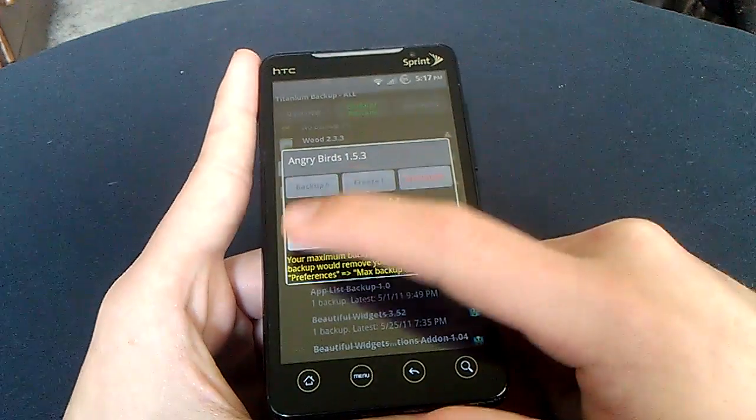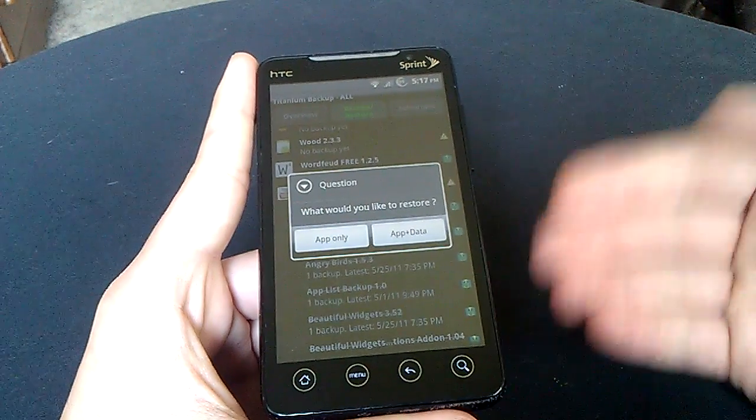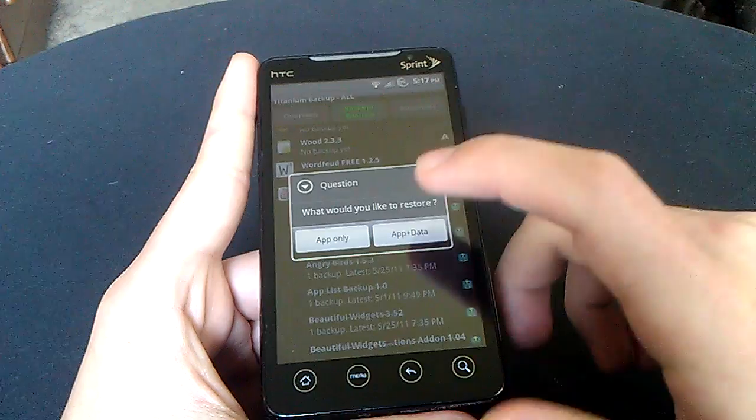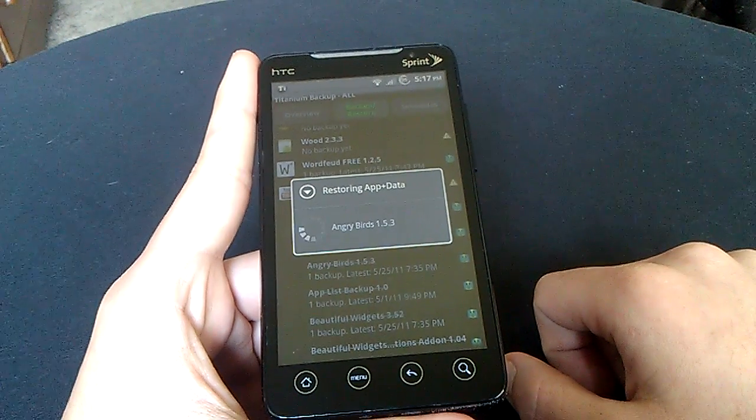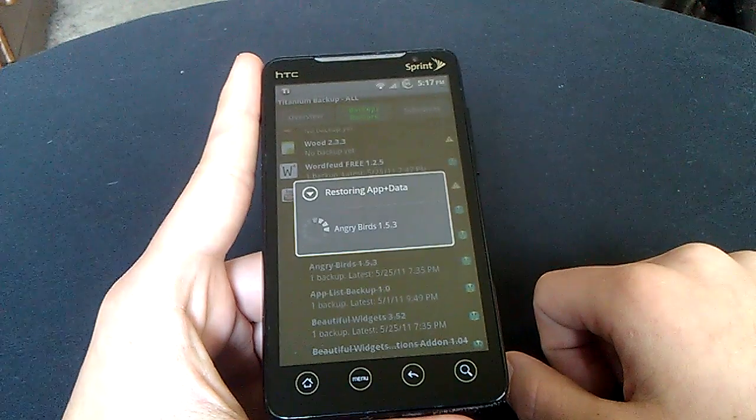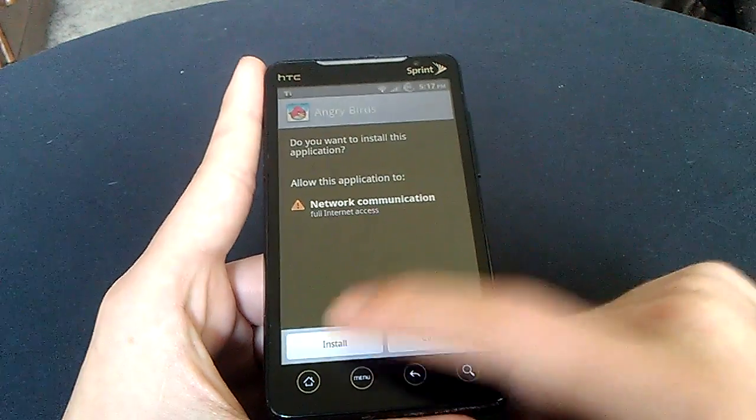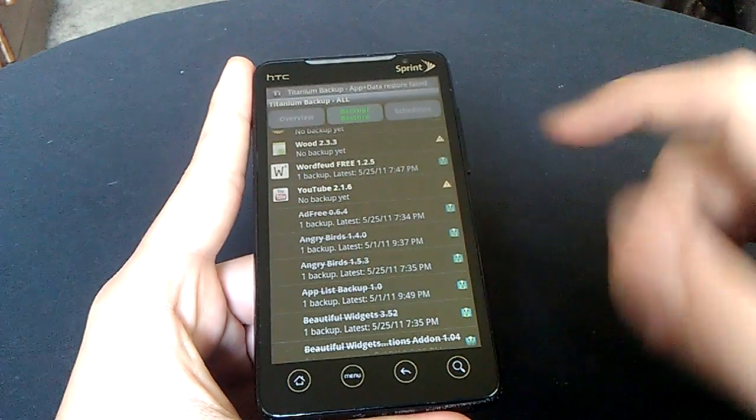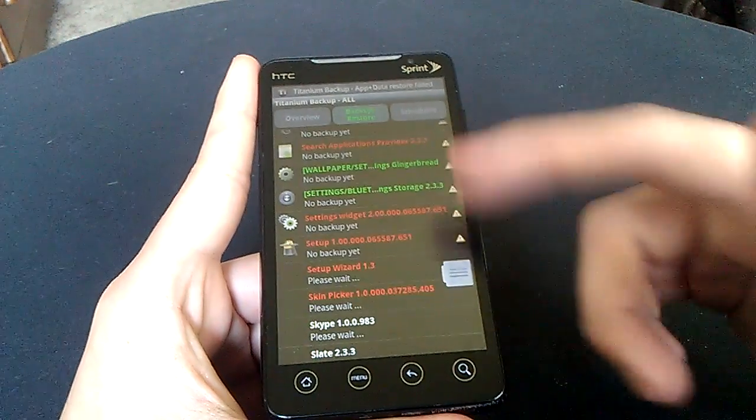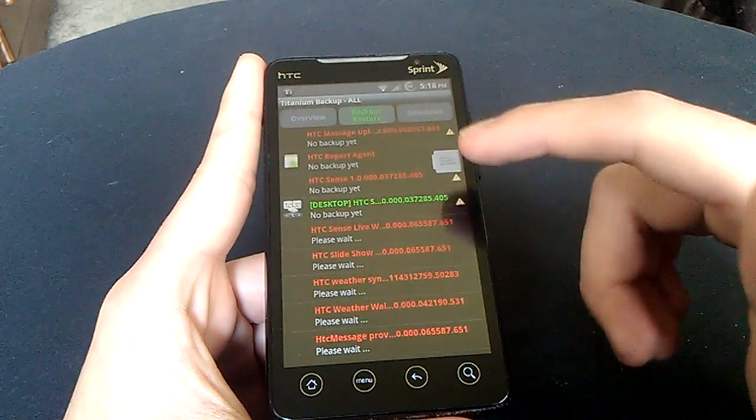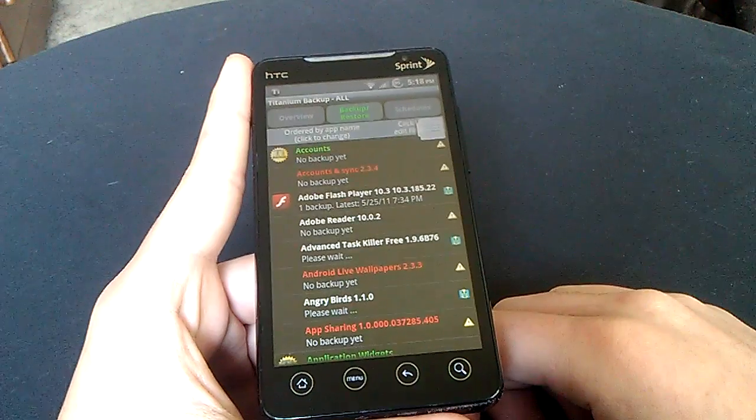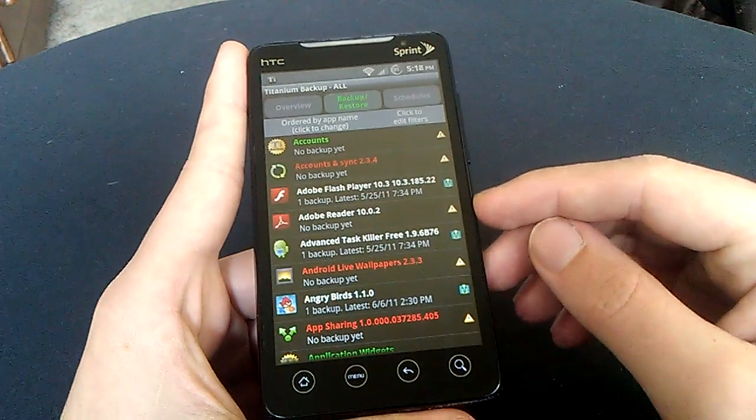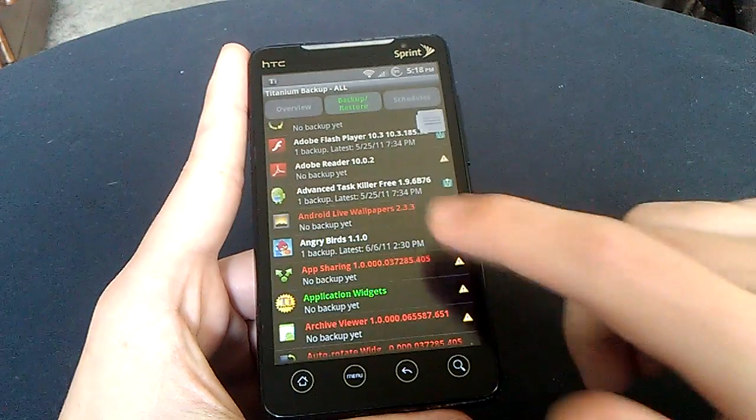Okay, so we click Restore, and it's either app only so you start over all again, or you can do app plus data. So you click app plus data, and it'll take a minute, and I'll click Install, hit the Back button, and there you go. Angry Birds is now restored on your phone. So you have it, see right there, now I have it back up on my phone.